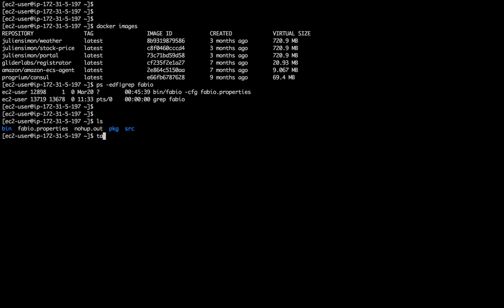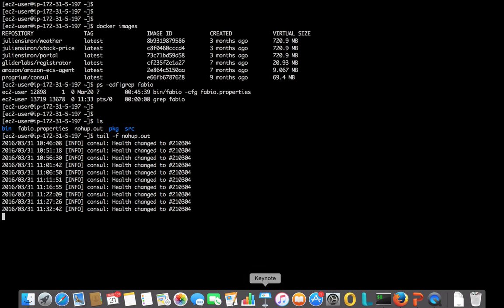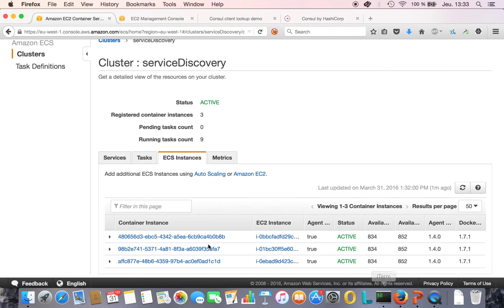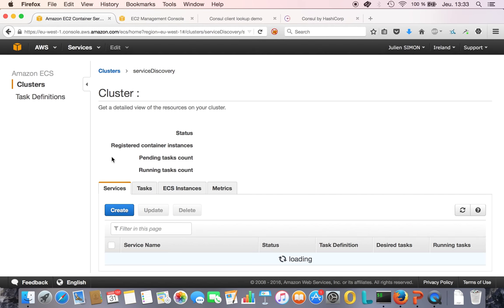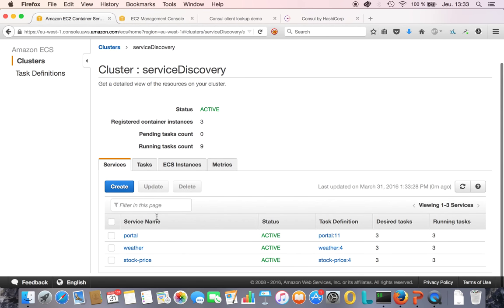Actually I should be able to see some of the traffic here. You can see the Consul events, so not much going on right now.